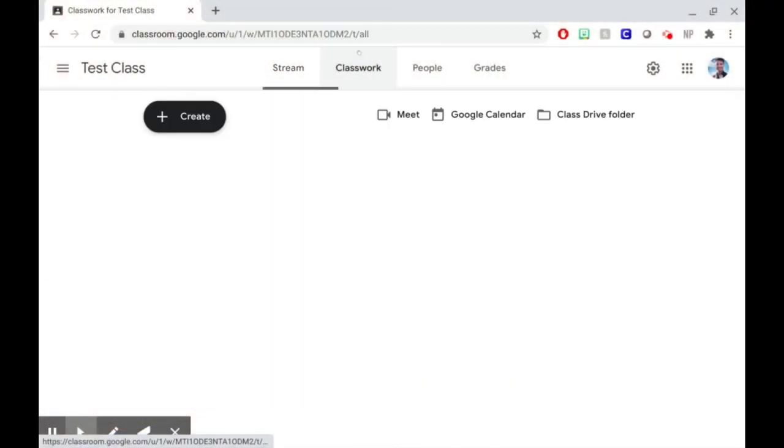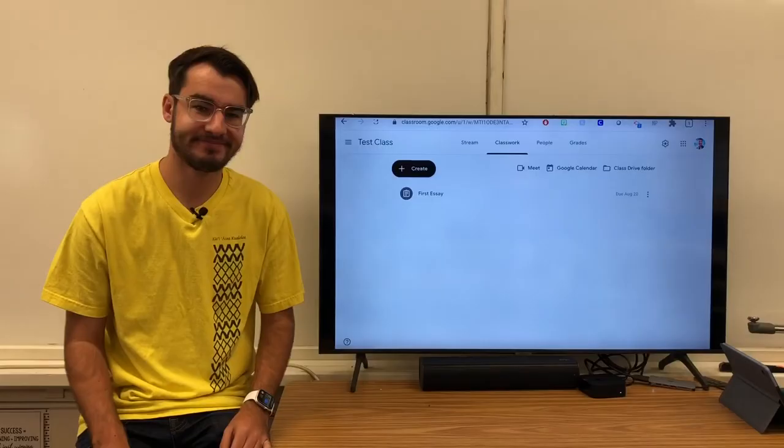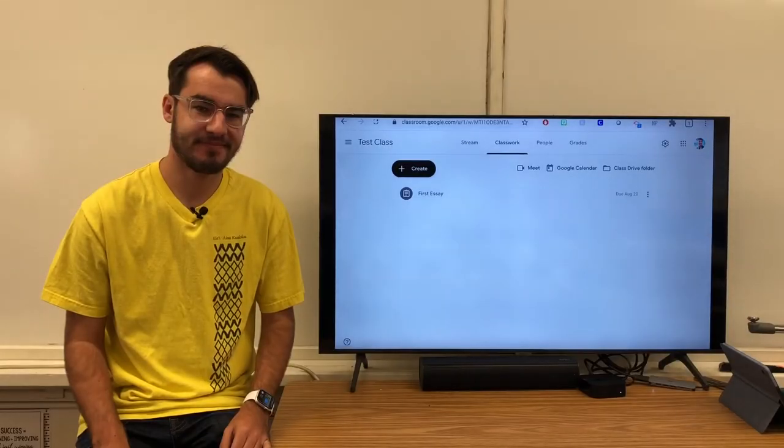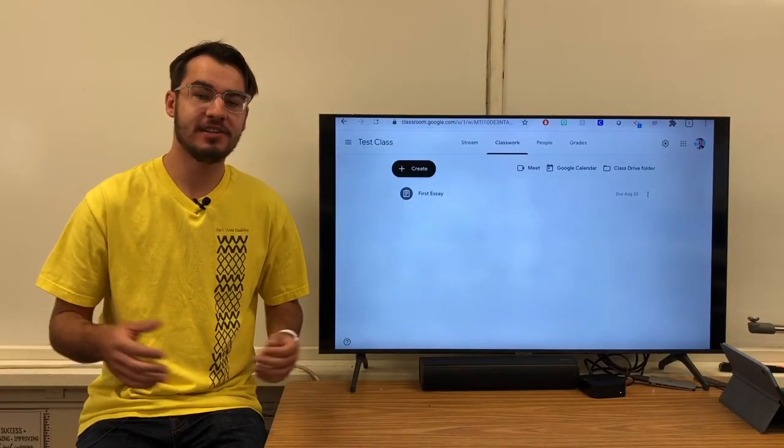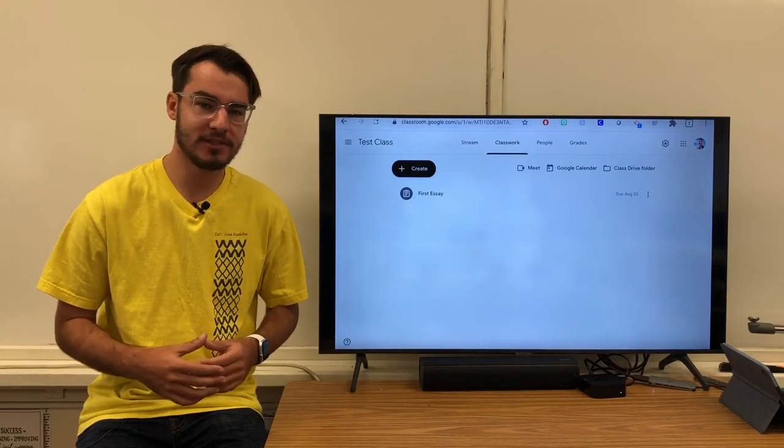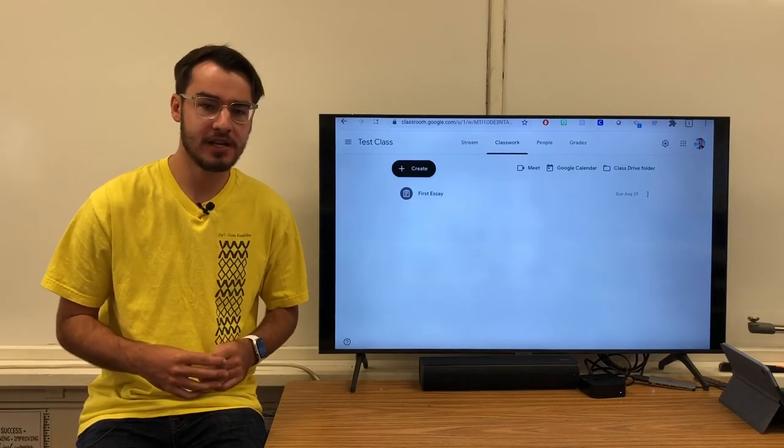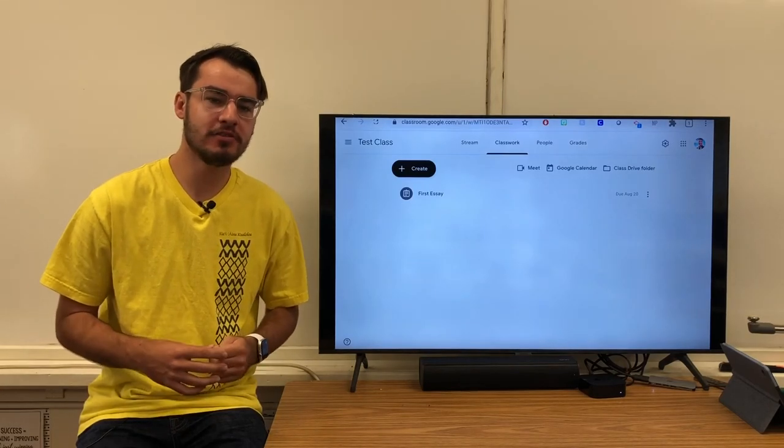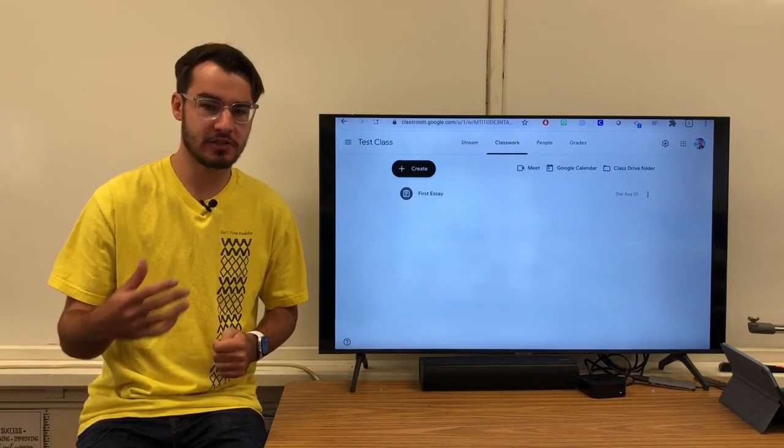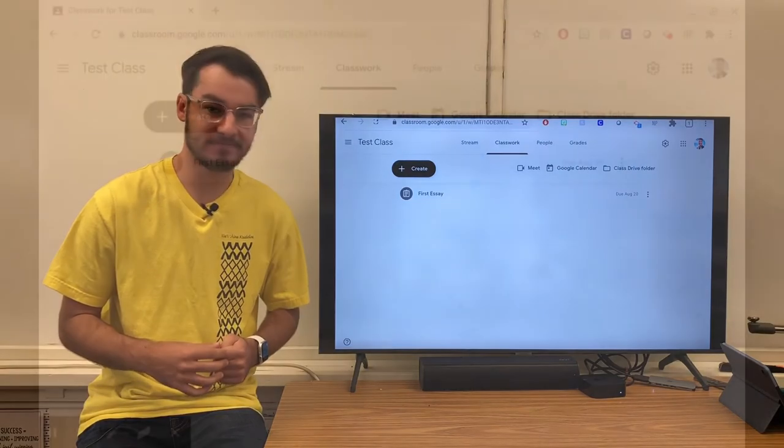The next most important tab is the Classwork tab. I'll do a video later on how to upload work here. As the year goes on, this Classwork page will be filled with more assignments. It's a great way to look and see what's coming up and to check on old assignments.